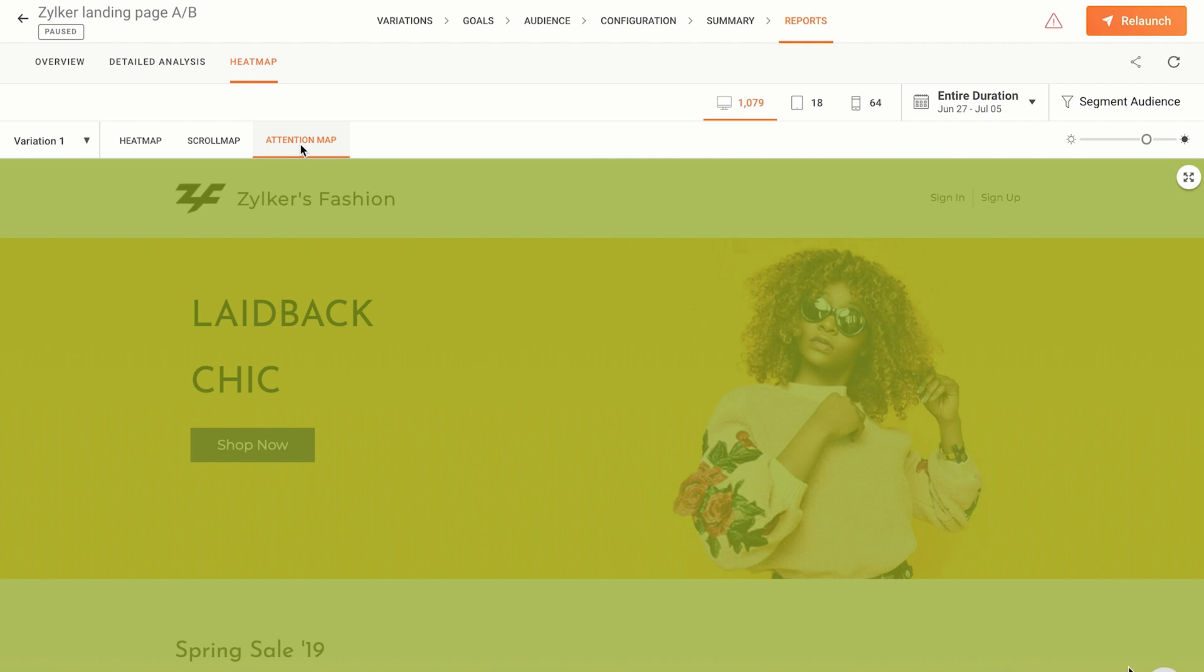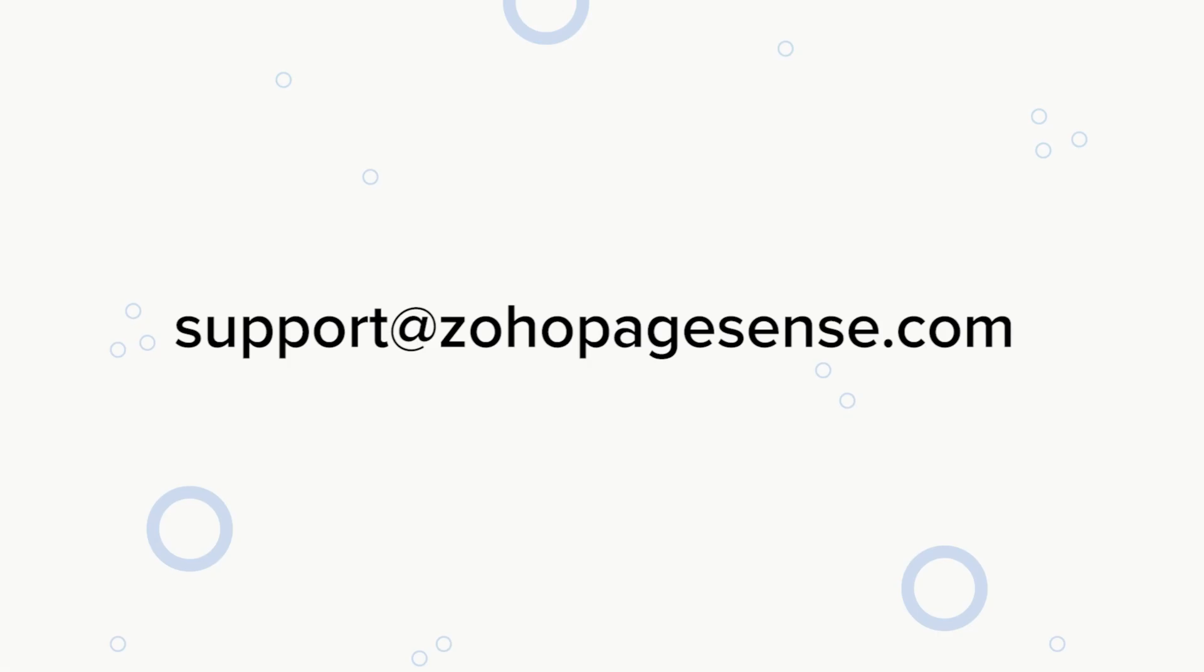Running an A/B test is a great way to make sure that the changes you introduce to a web page actually increases its conversions. If you're unsure about any aspect of this setup, or if you encounter any issues with it, we'll be happy to help out. Just drop us an email at support at zohopagesense.com